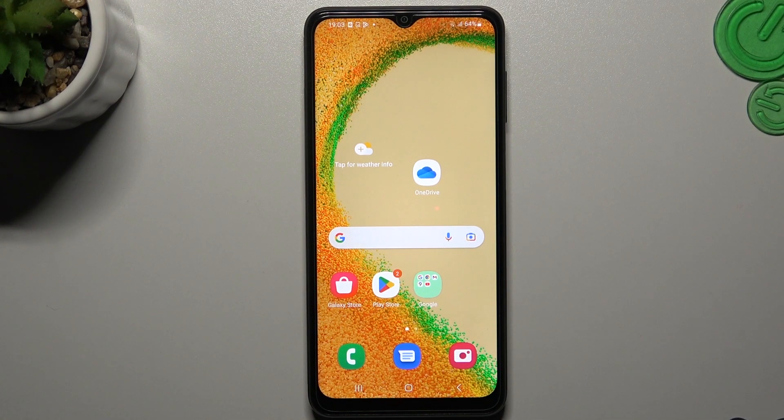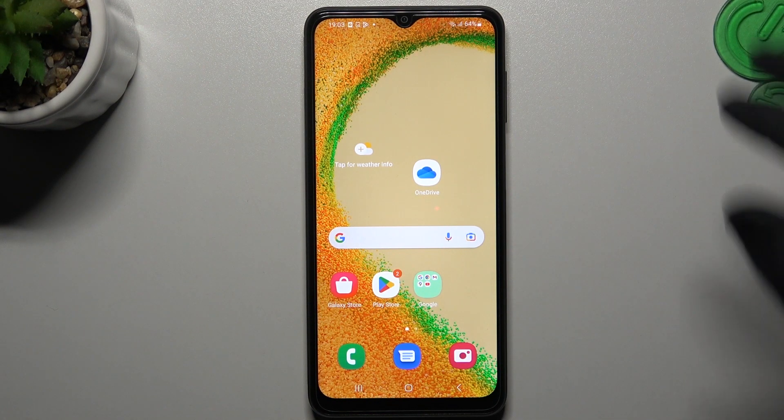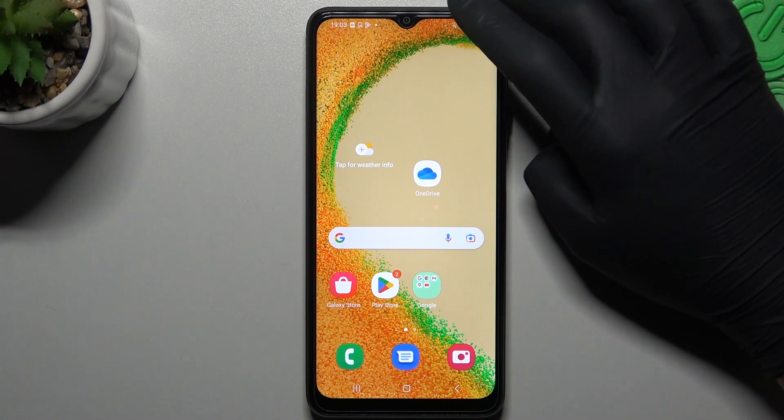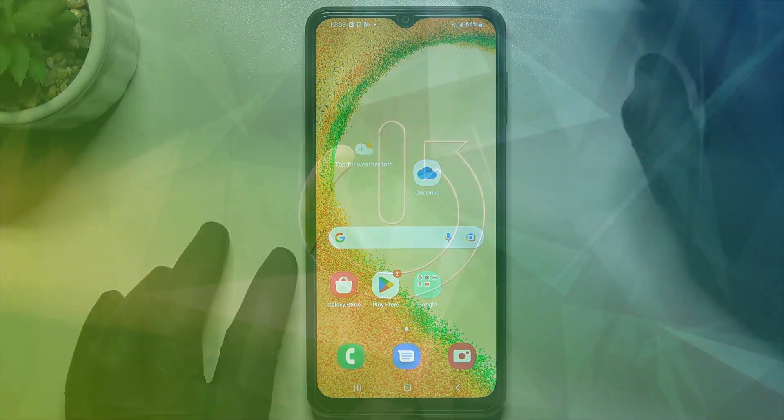Hello guys and welcome to the channel. Today I'll show you how you can turn off app tracking in the Samsung Galaxy A04s.